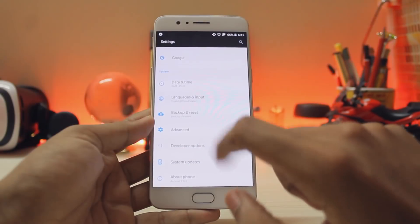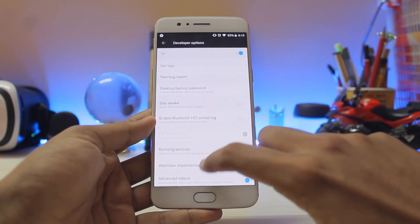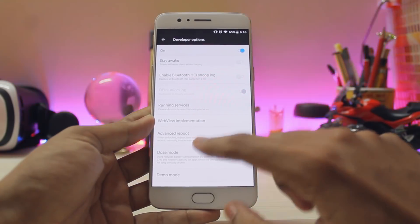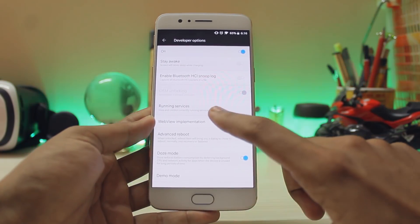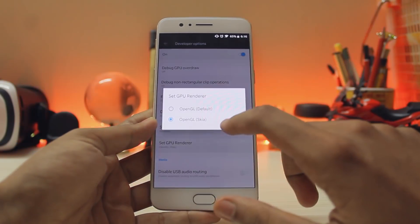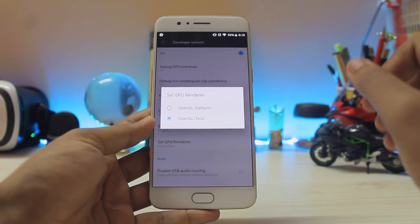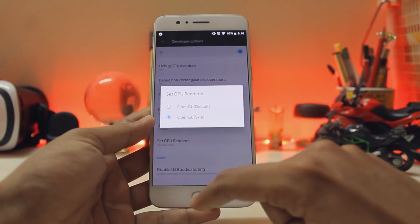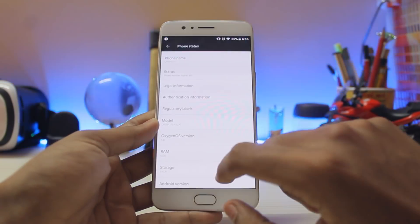Going into developer options — this might not be interesting to most of you, but advanced reboot is back in the official update, which is nice. If you scroll down, there's an all-new GPU renderer which is much smoother than before — app opening times are noticeably faster with this.